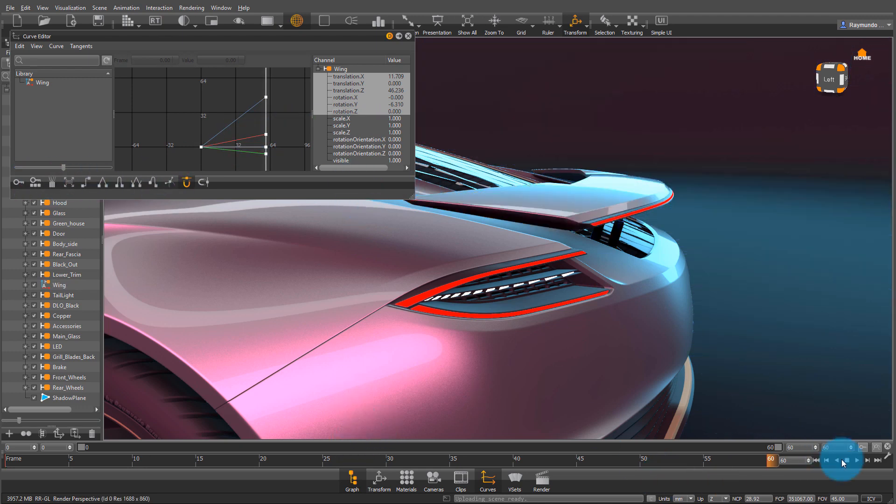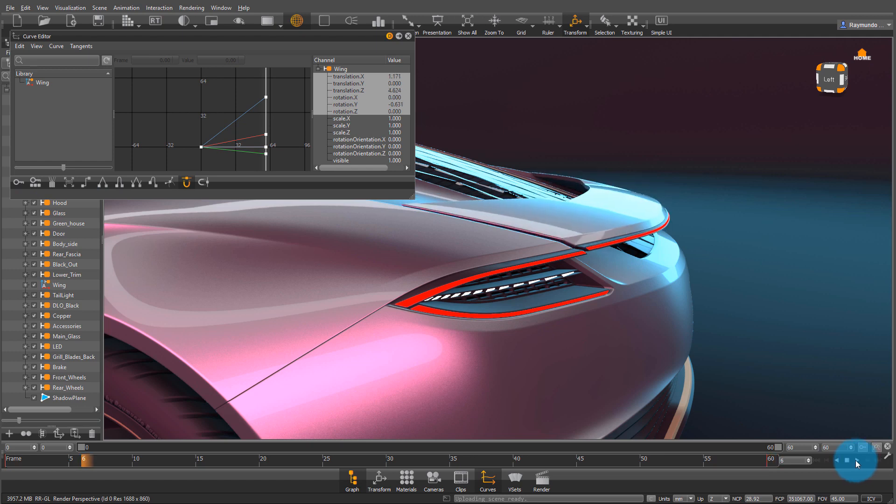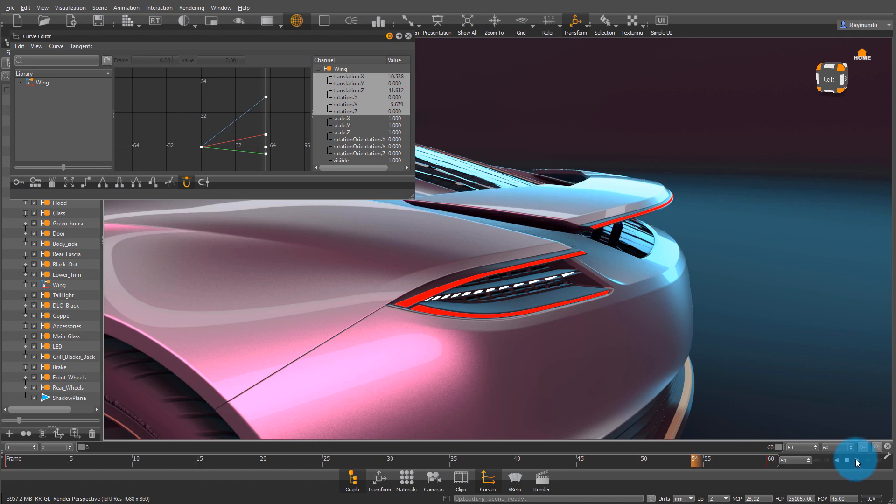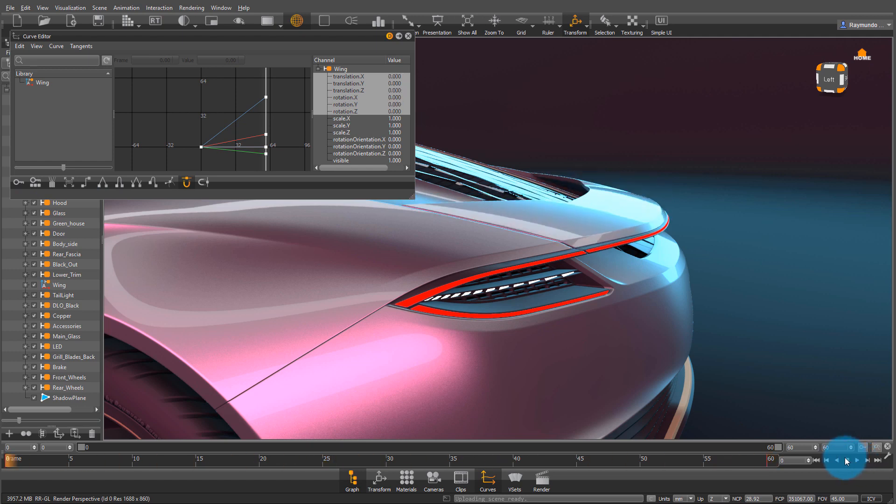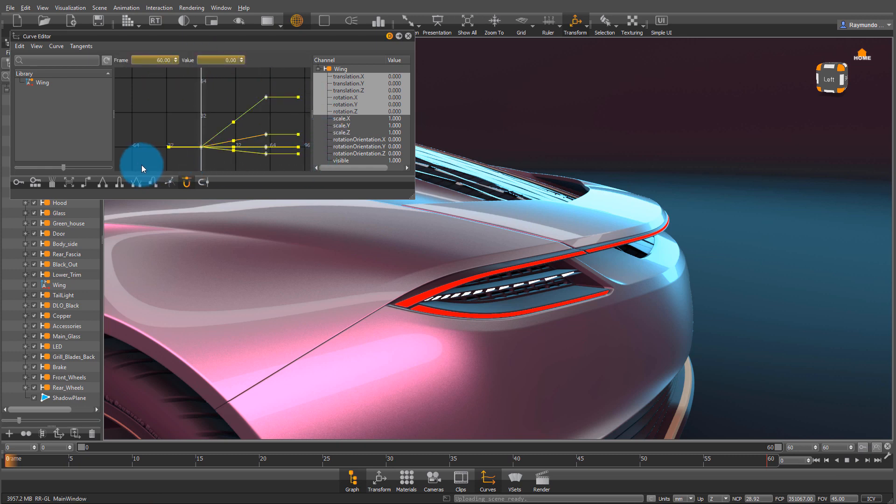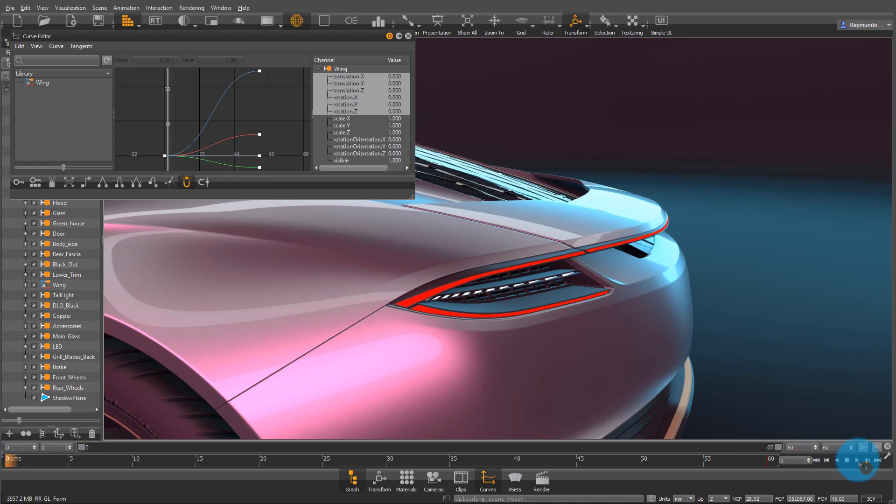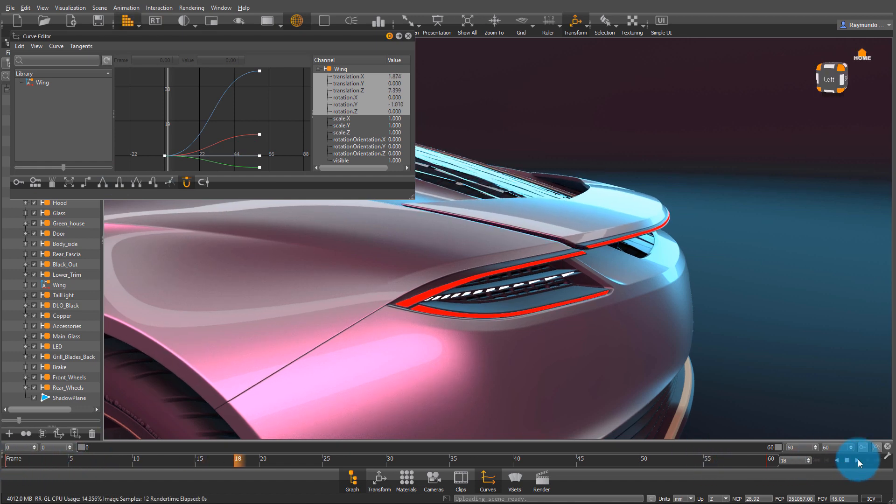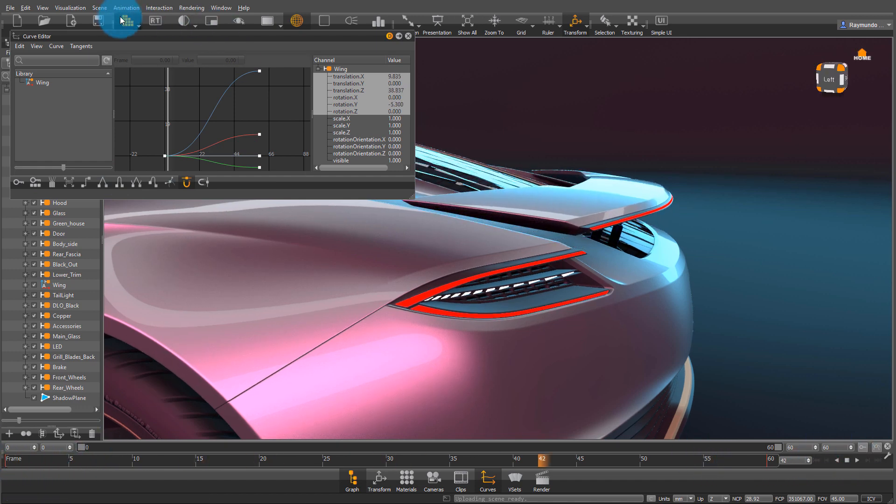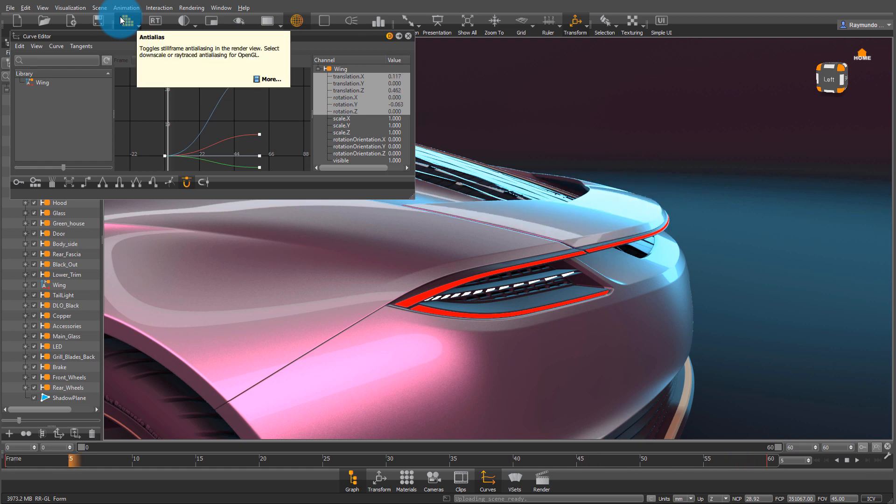So now I just made a very simple linear animation—it's just going from one point to the other. But I don't want that; I want more acceleration. So I'm going to select all these points and click on flat tangent. What this does is give my animation a bit of acceleration, so it doesn't just go directly to the other spot—it slowly speeds up.